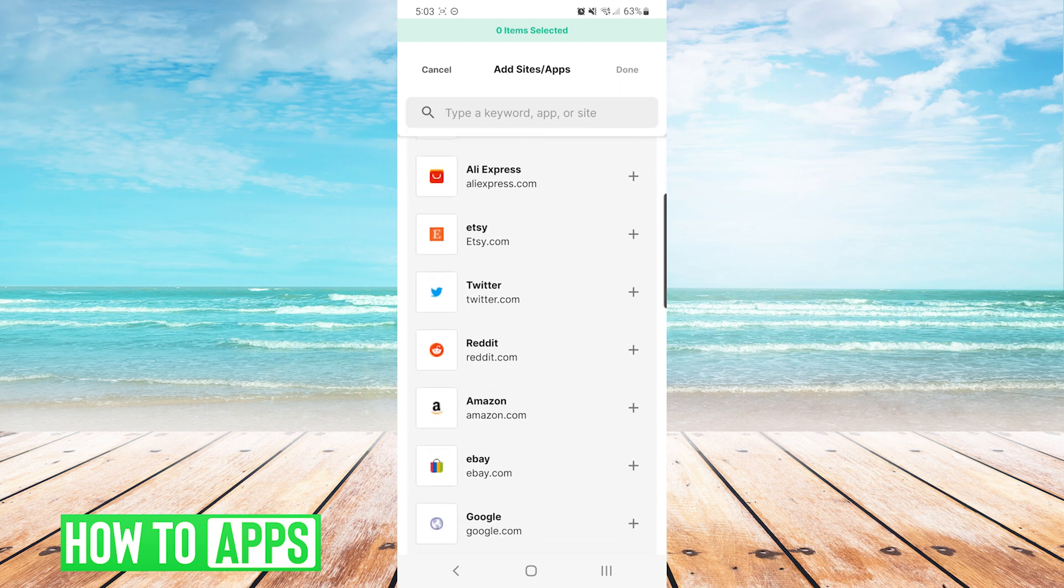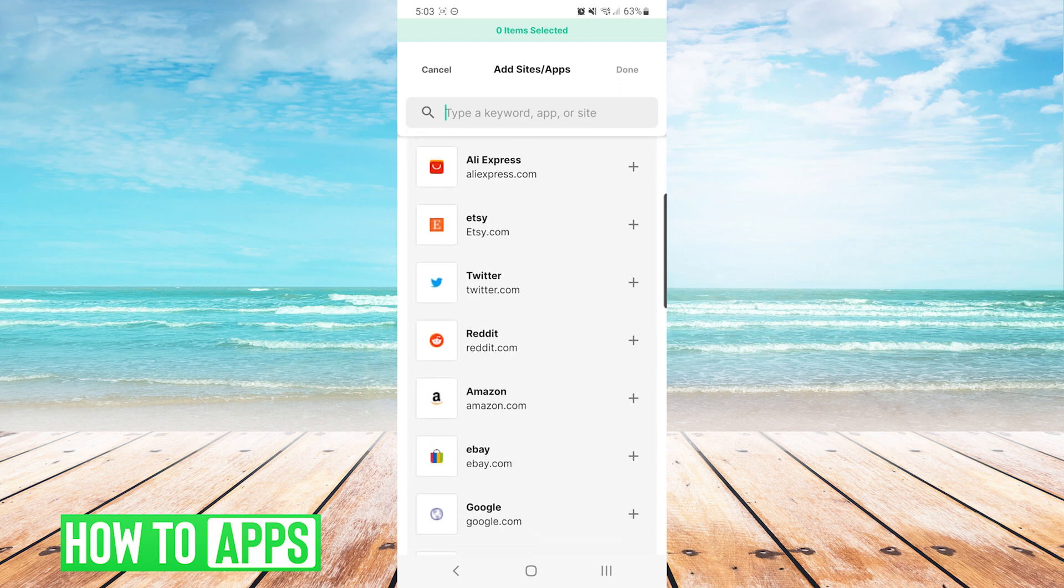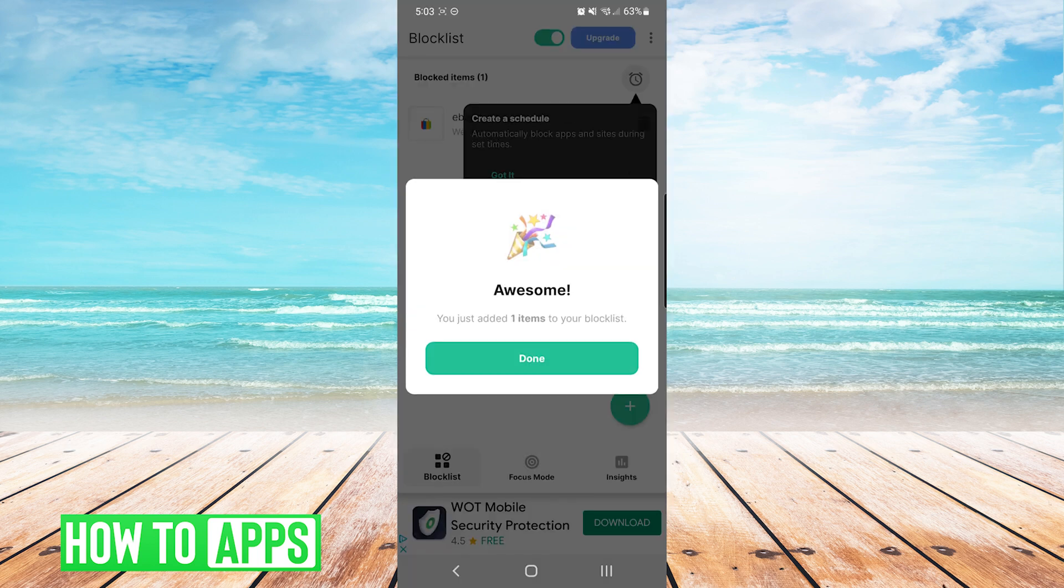For this example, I'm just going to choose eBay for no specific reason. And I'm going to choose done on the top right. You can see here we have added one item to our blocked list.